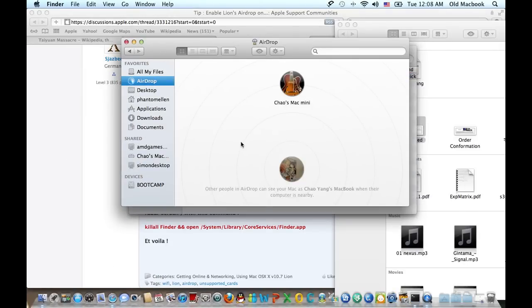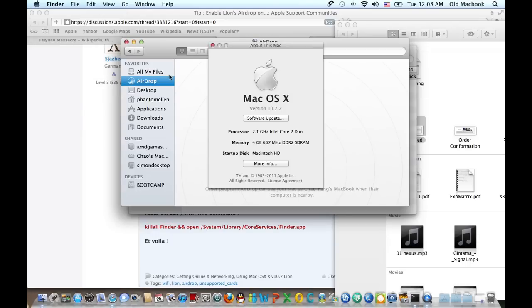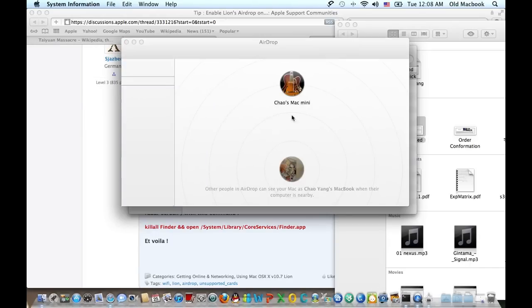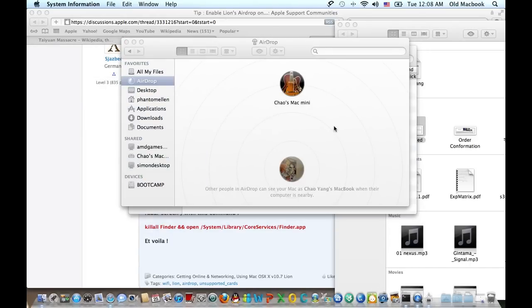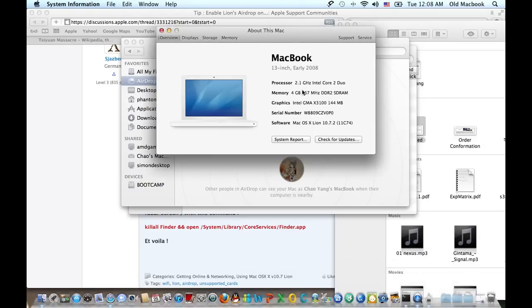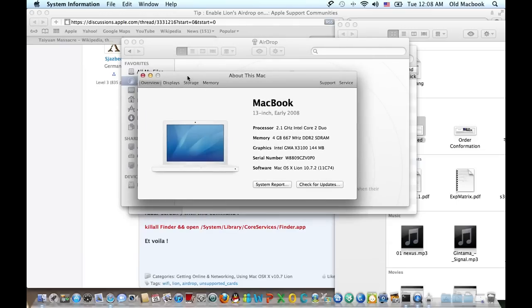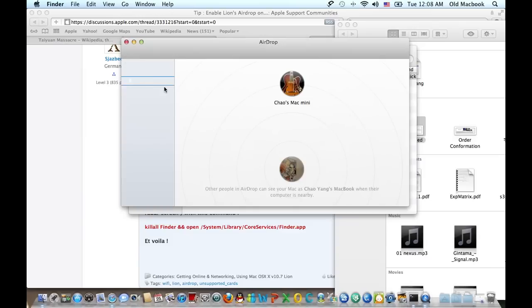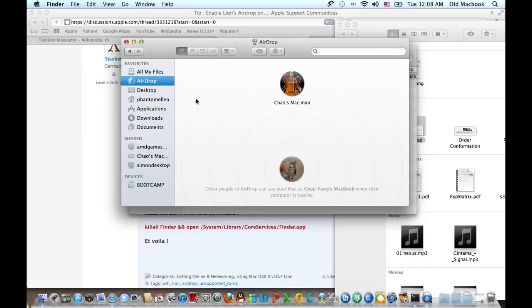Just to prove this is a MacBook - this is a MacBook early 2008 model which is not supported by AirDrop. But by doing those two command lines, I successfully enabled AirDrop.